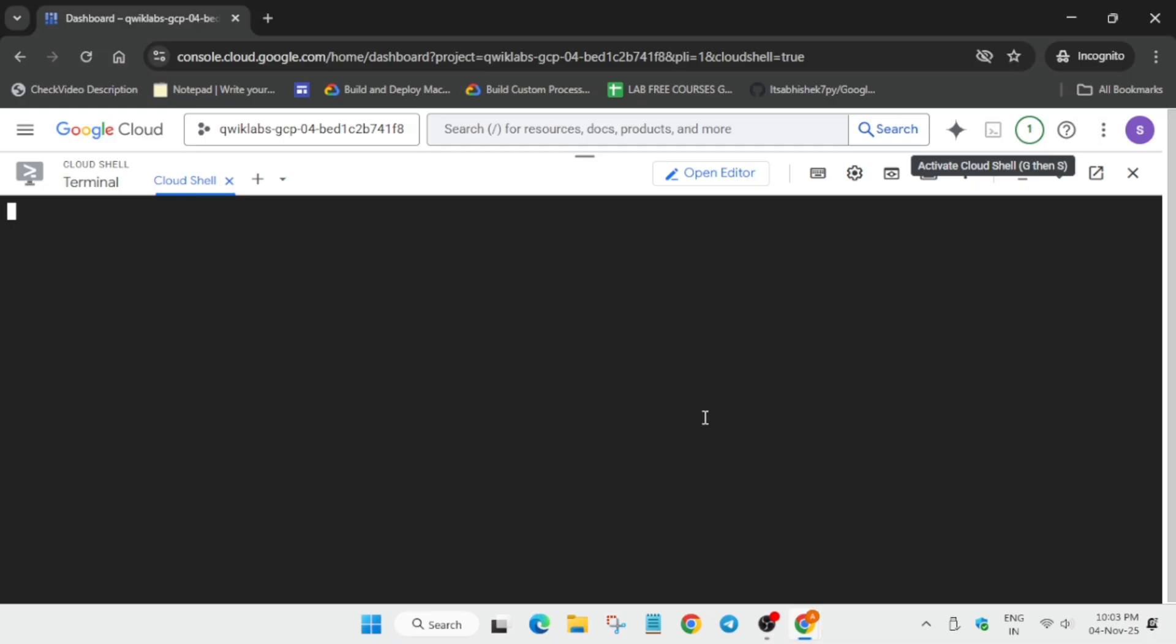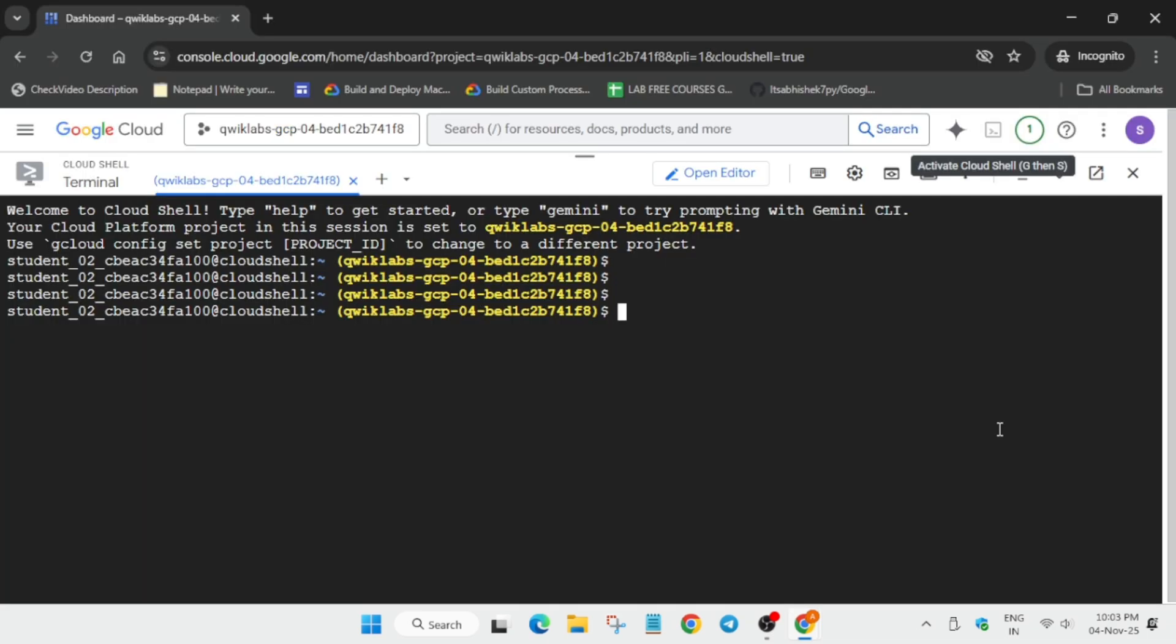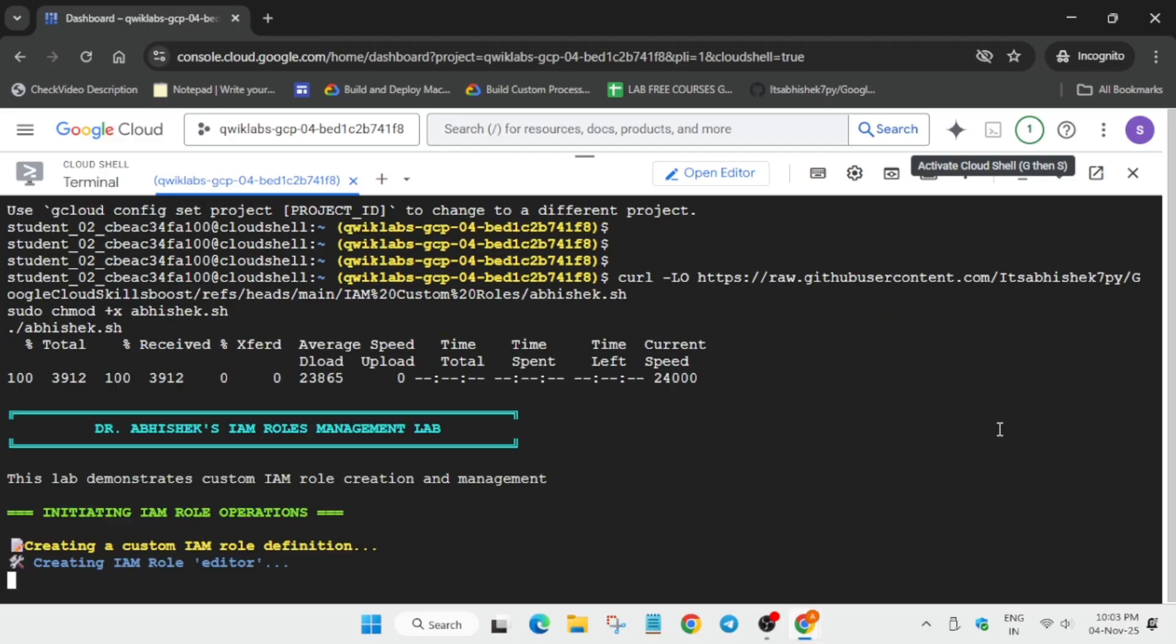If your Cloud Shell hangs like this, you can refresh the browser window or just wait for some time. Now this is our GitHub URL - select it, copy it, paste it here, and hit enter. Wait for it to get completed. It will take a few minutes, and if you're getting an error, just rerun the command again or restart the lab.